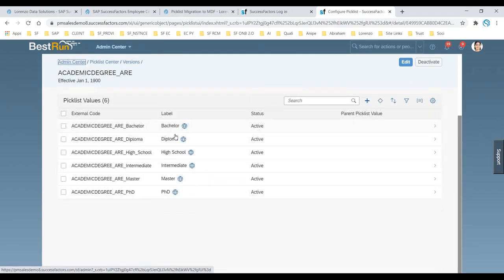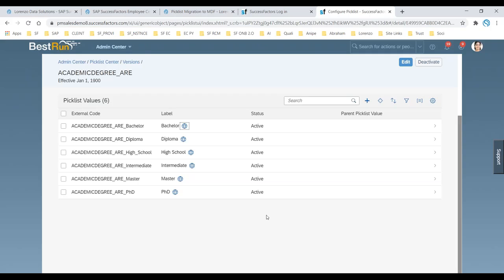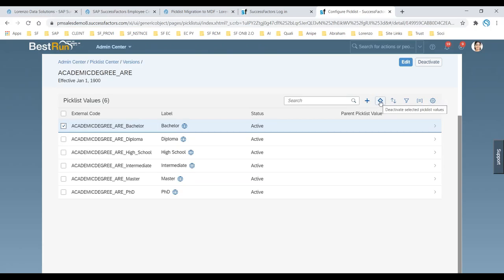When you click on a pick list and open it, you can see some of the pick list values configured, along with corresponding language labels. When you click the Translate button, you can configure it. But here also, there is no Delete option — you see a Deactivate option. Even at the top of the page there is a Deactivate button instead of Delete. So you can no longer delete any pick list configured through Pick List Center.